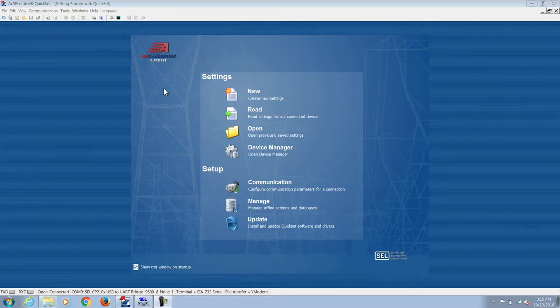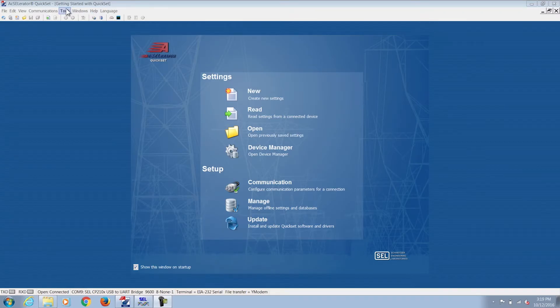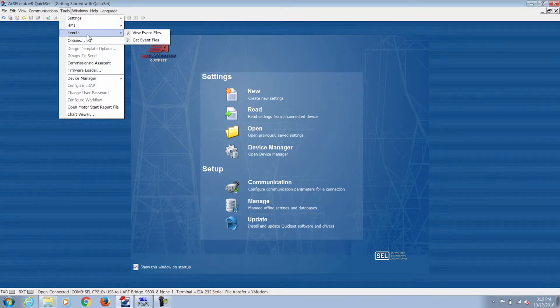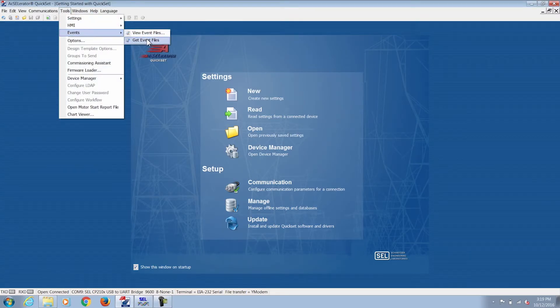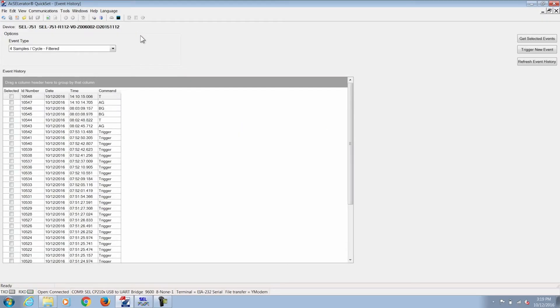You gather the event through Accelerator QuickSet by going to Tools, Events, Get Event Files. The event history overview is going to show up and give you an outline of all the events that have occurred and were recorded on the relay.